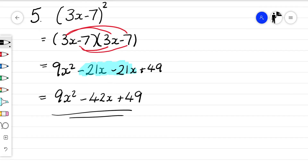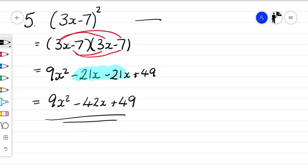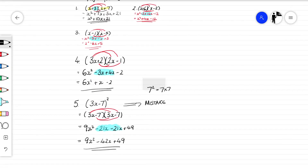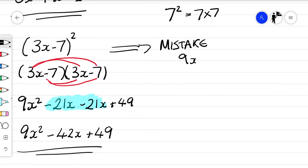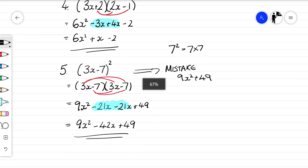The common mistake with this problem is that people just square both terms individually, saying the answer is 9x squared minus 49 — or even plus 49. It's really important that when we're squaring a bracket, we remember we're multiplying it by itself, which is why we write out the double bracket. Hopefully that was helpful!